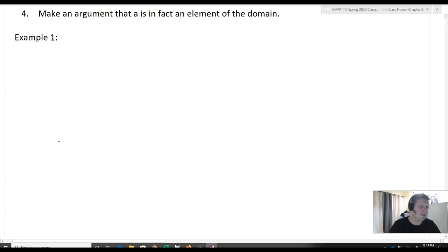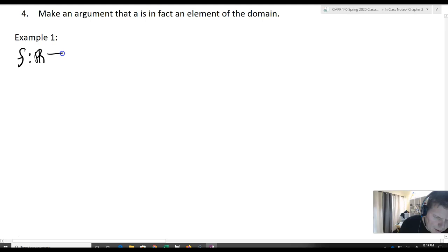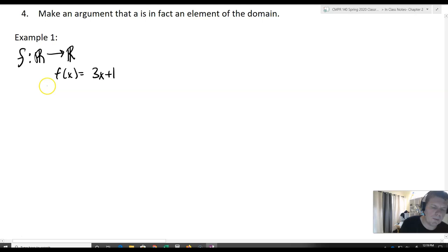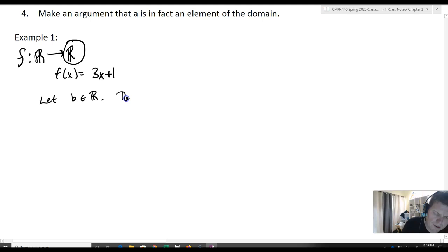Let's take a look at an example. We've got f: ℝ → ℝ, and we'll define f(x) = 3x + 1 — that linear example we used earlier. Now, we're going to let b belong to ℝ, the codomain, and we'll let f(a) equal to b.